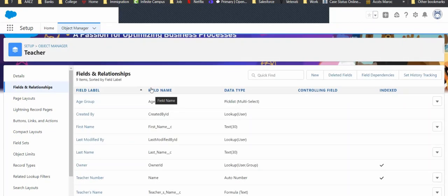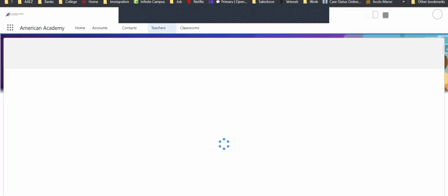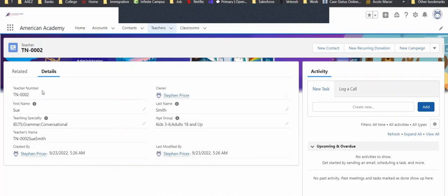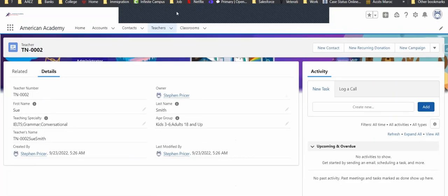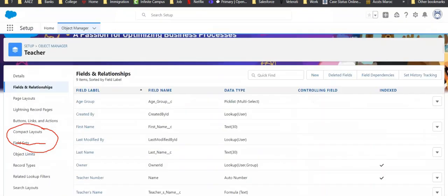Remember, whenever we go from our setup back over to our production, what do we need to do? Refresh. So, let's refresh. Let's jump back in and check out what Sue looks like. And hey, do we see our new field teacher's name? Wait a second. That looks like it's all smushed together. What can we do to fix that?